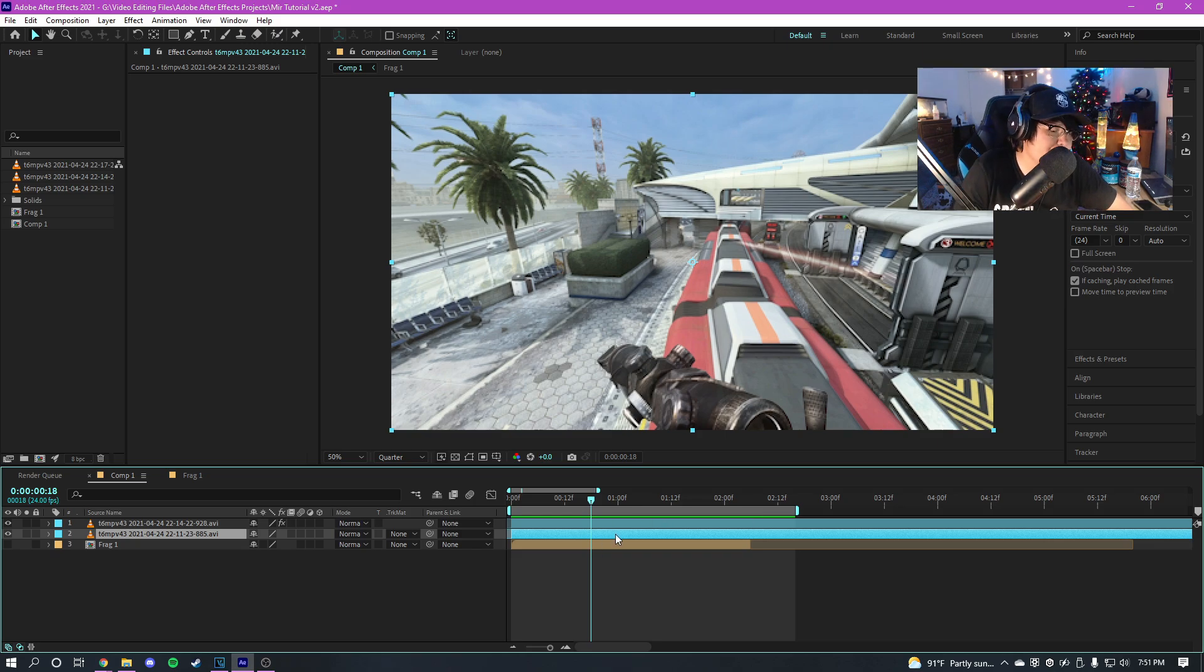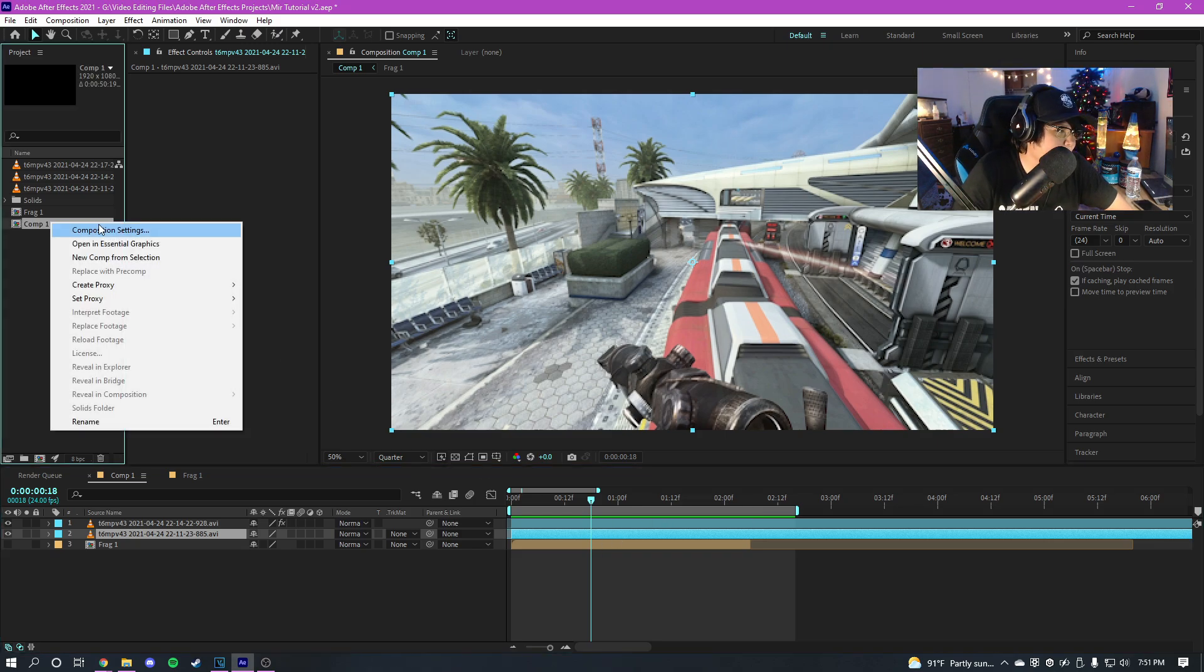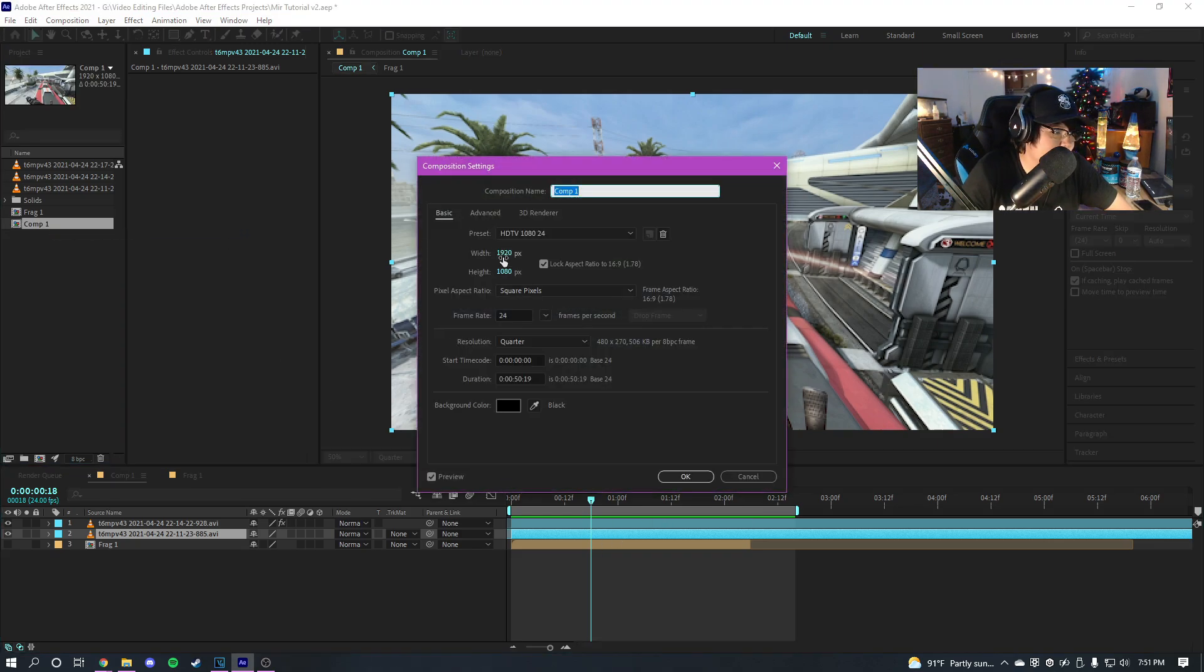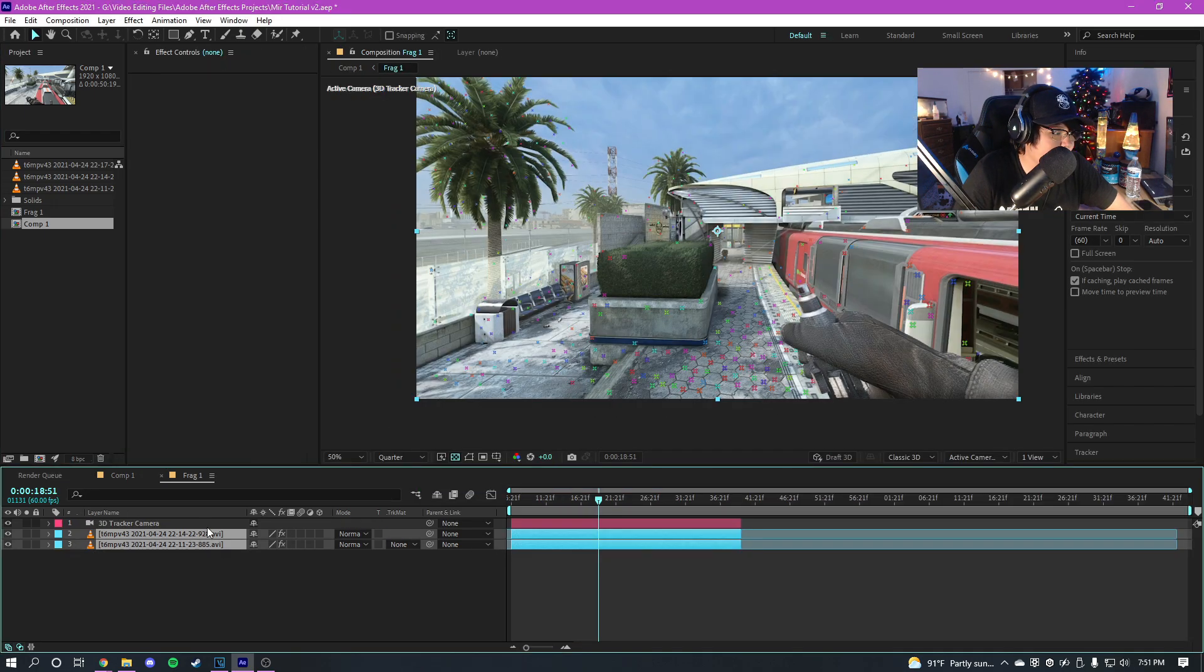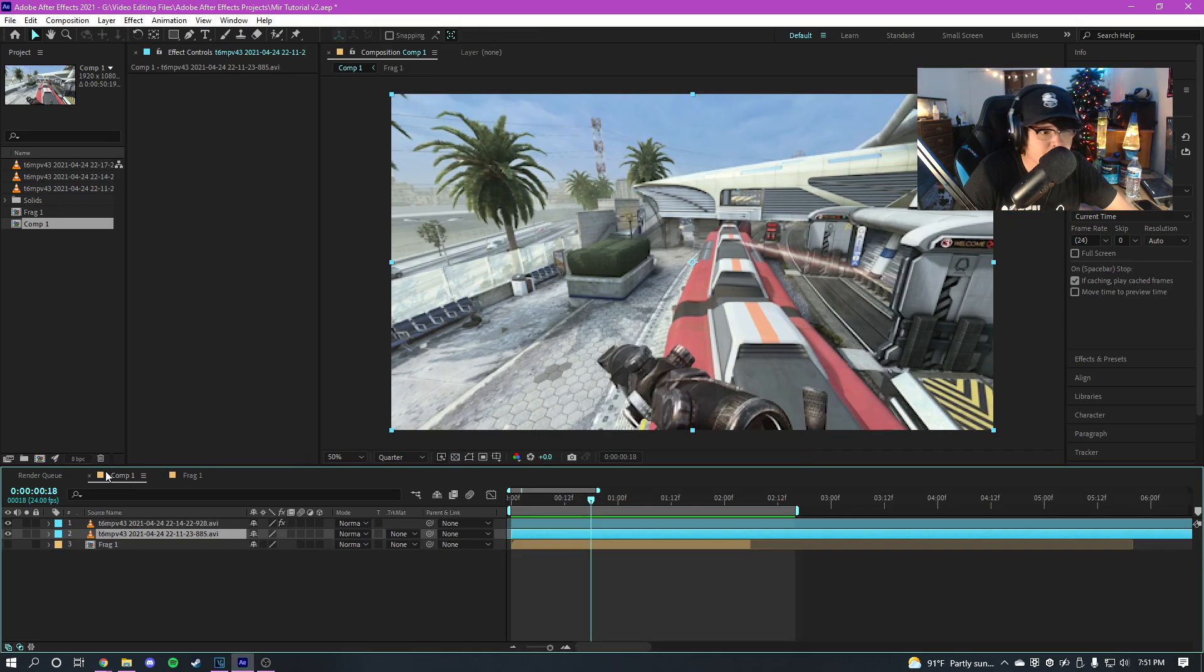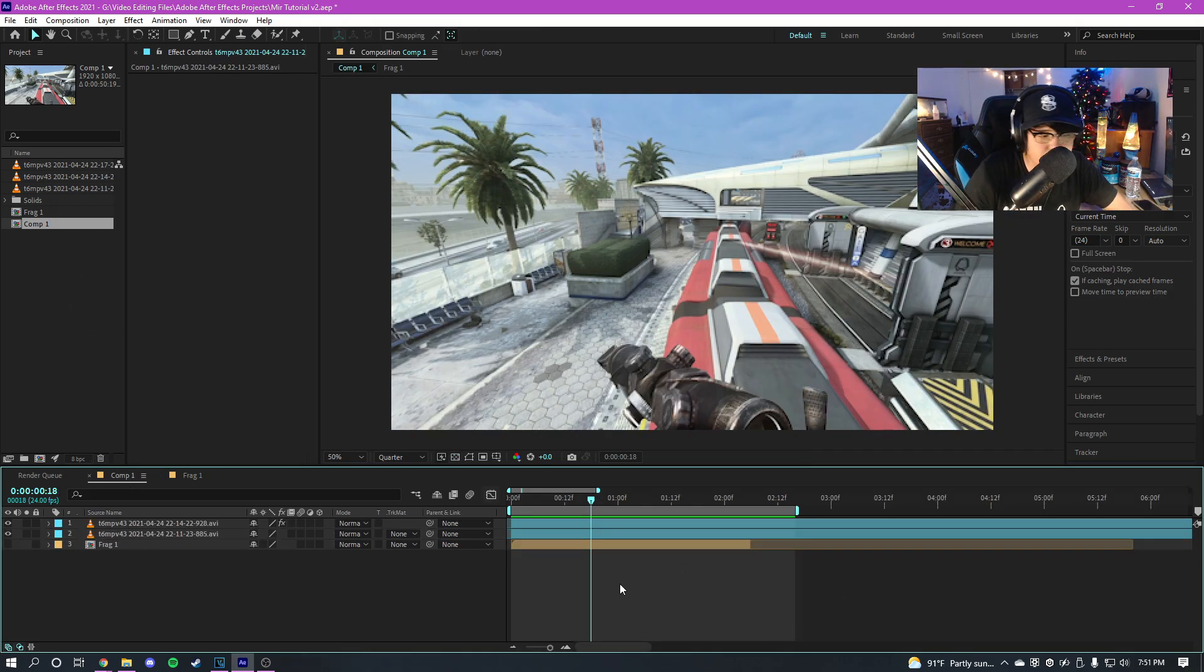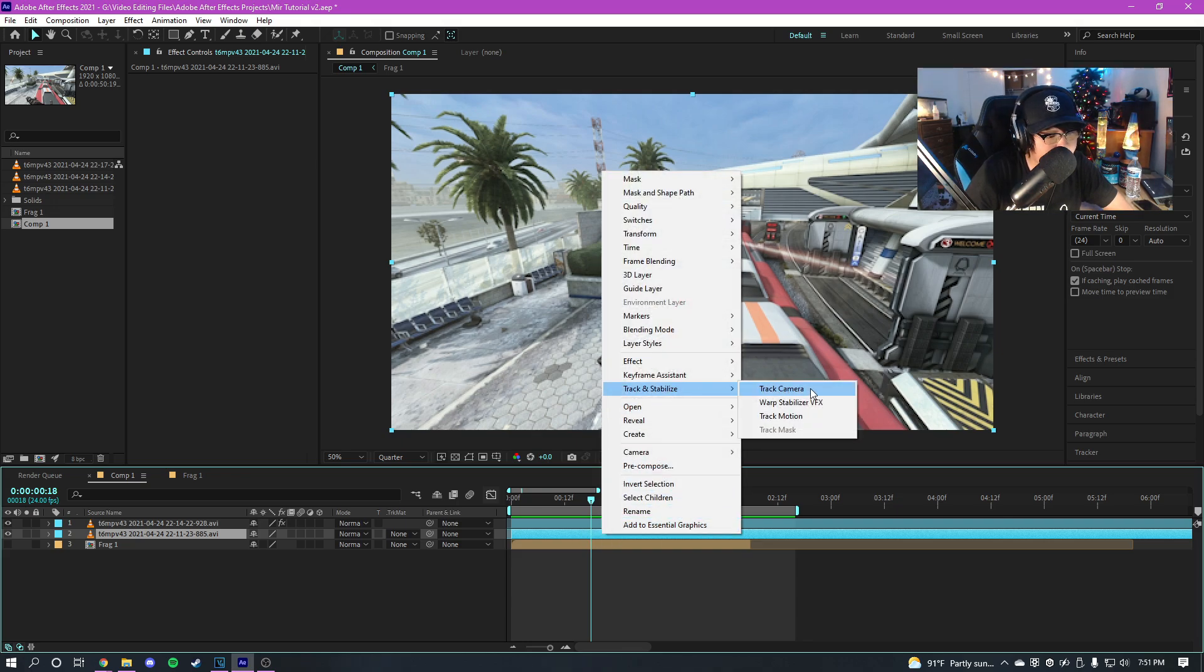So the first thing I want to do is make sure your composition has the same resolution and same frame rate as your clips. I already pre-composed them here to do that and I already motion tracked it as well. But you're gonna want to make sure you have the same settings. And then once you do, right click on your clip that you want to motion track, go to track and stabilize, and click on track camera and then it's gonna do the motion tracking for you.